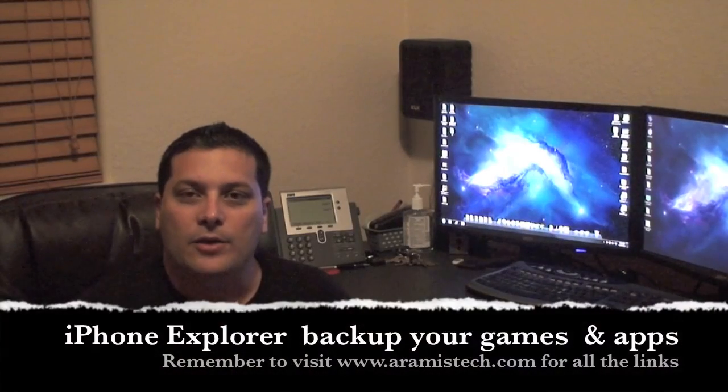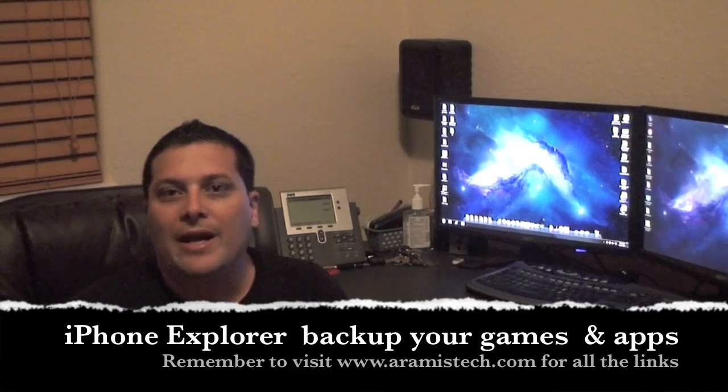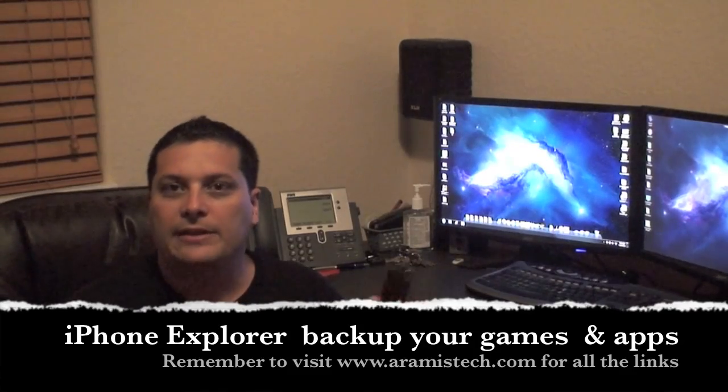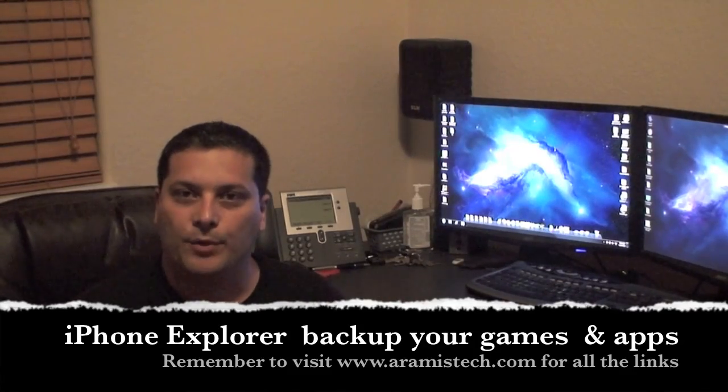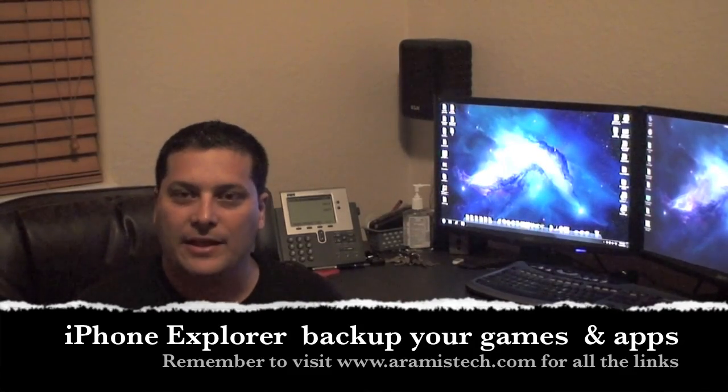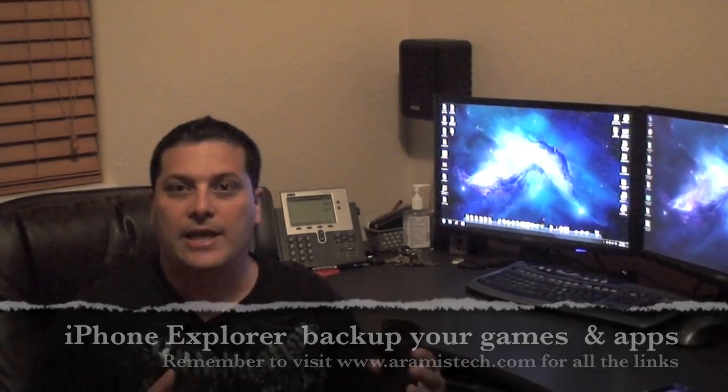Hi everybody. You know your iPhone or iPad, when you connect it to your computer it does a full backup of all your applications and games.